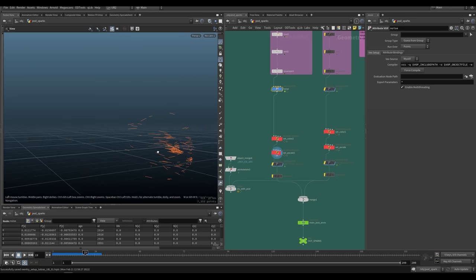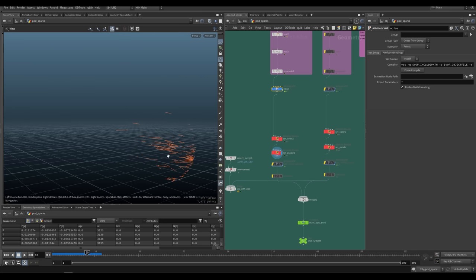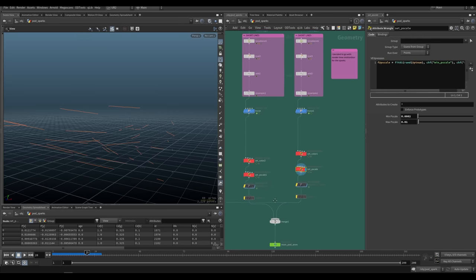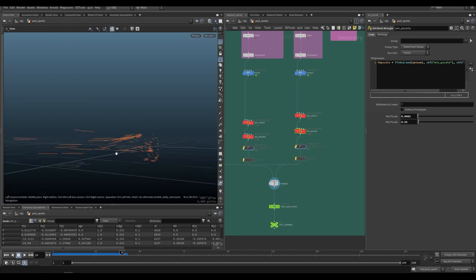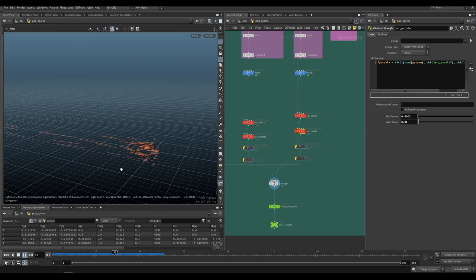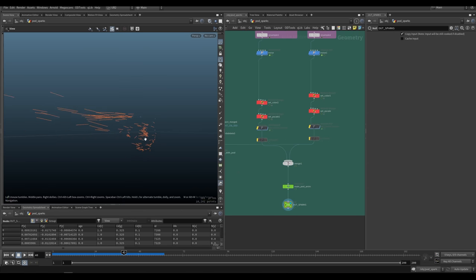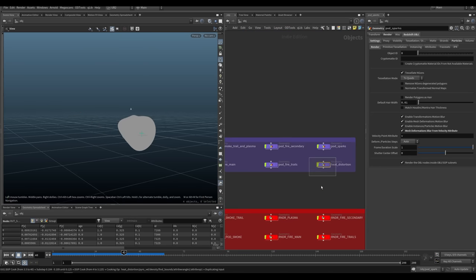So you can see these are the short ones dying much faster. Again, creating variation. So if we merge them, it looks like this. Variation is always the best way to go. And then the heat distort is a completely different setup that is very cool.